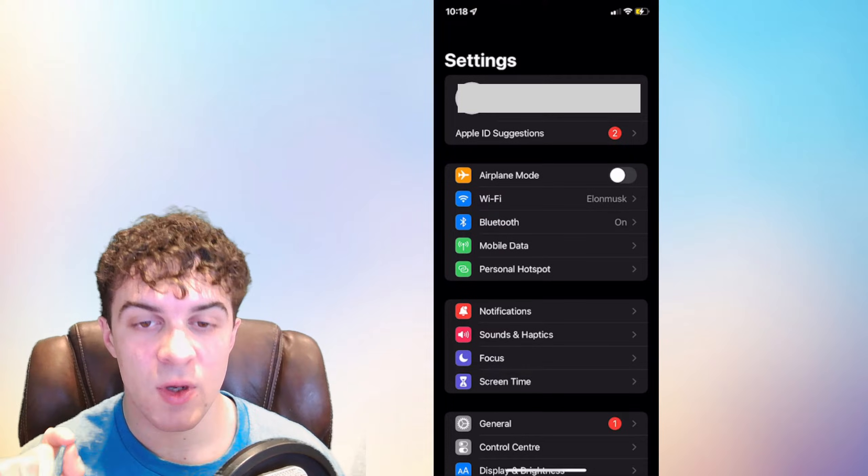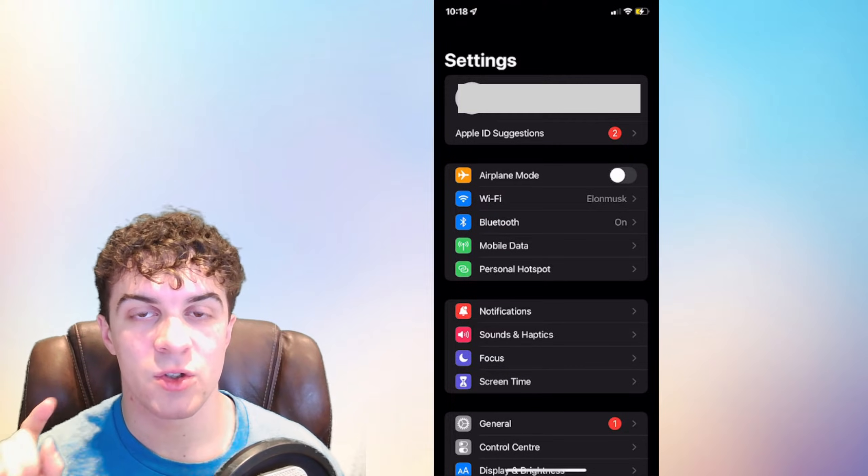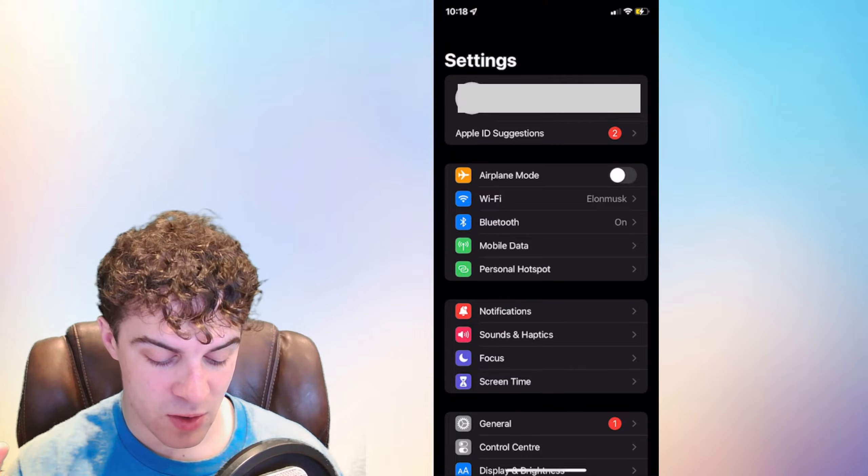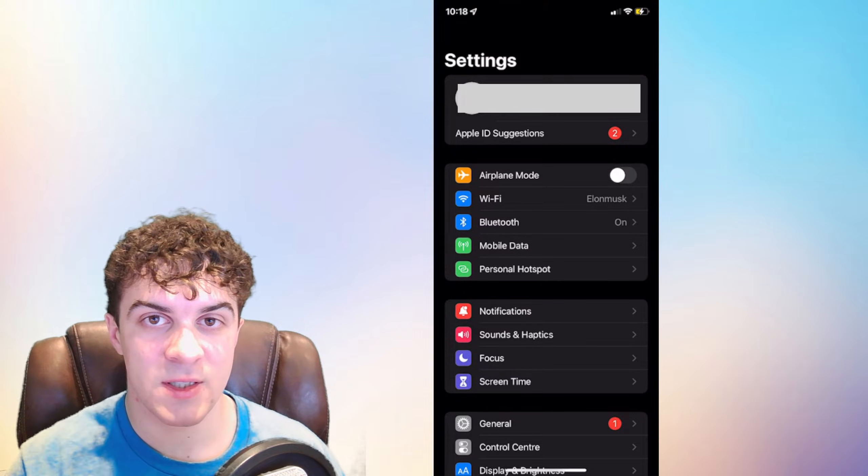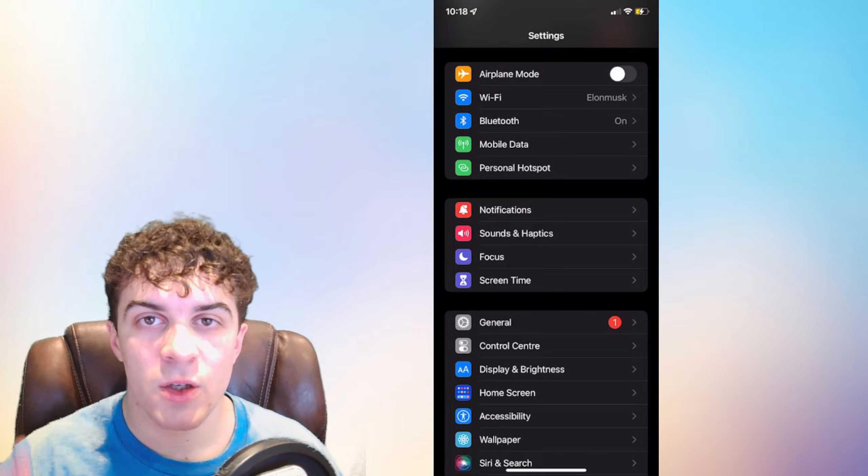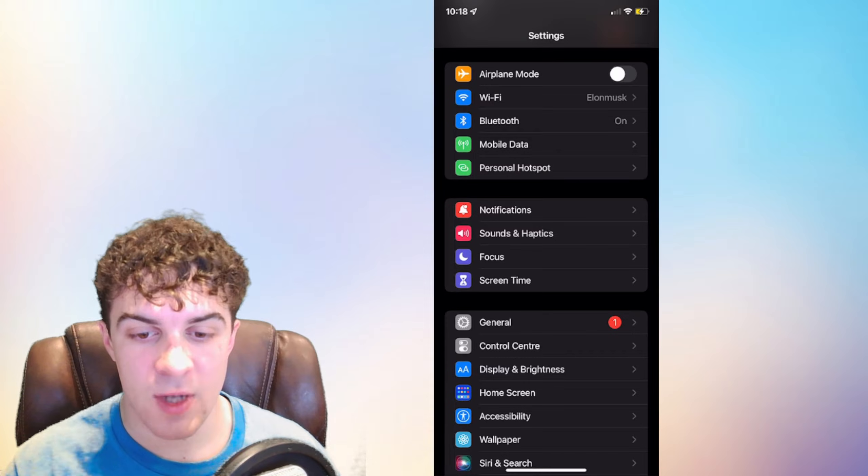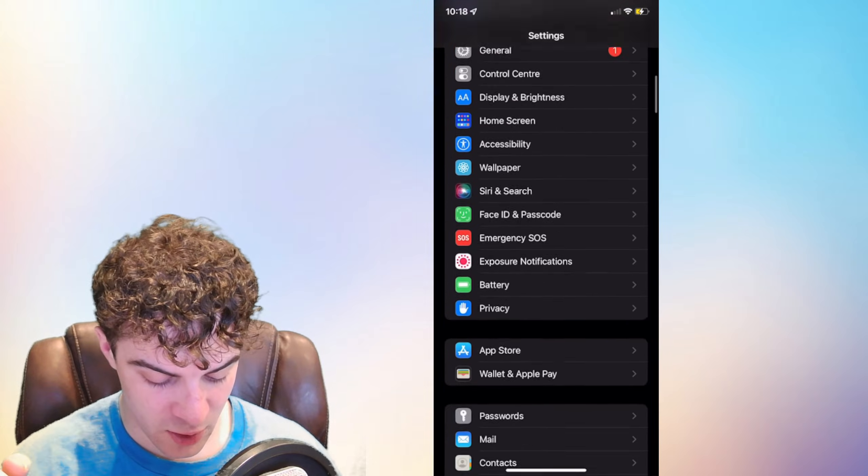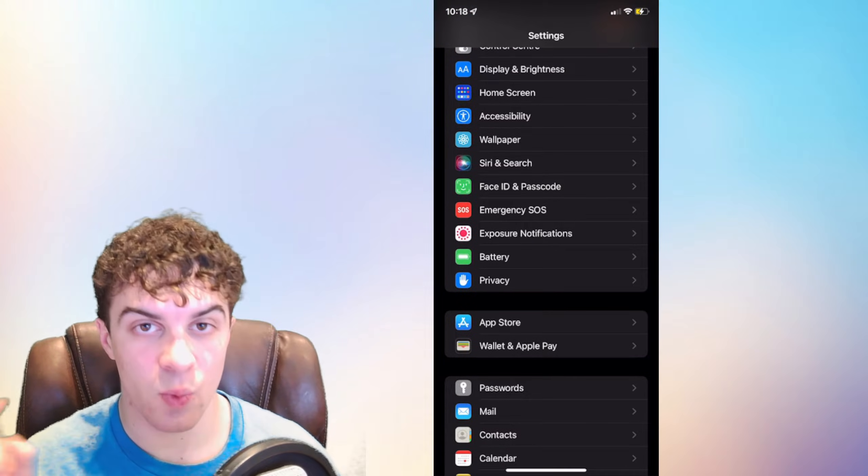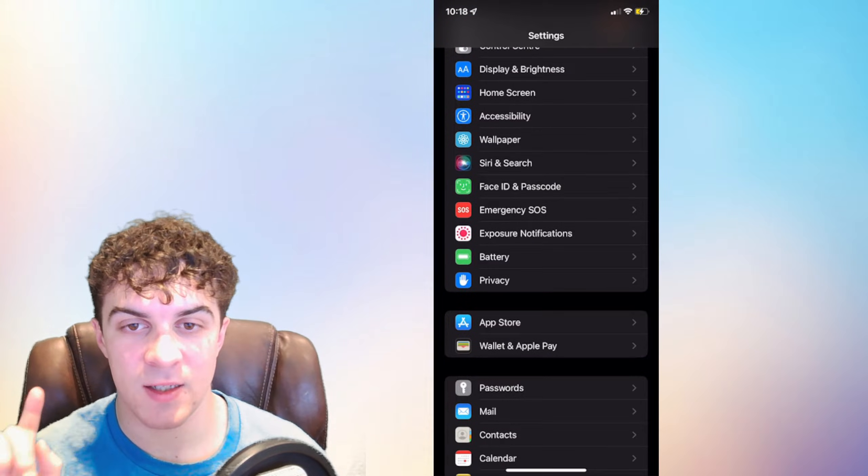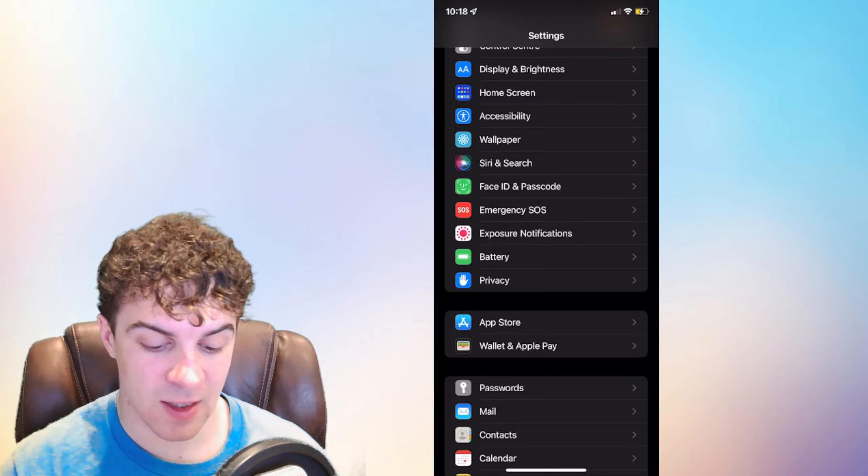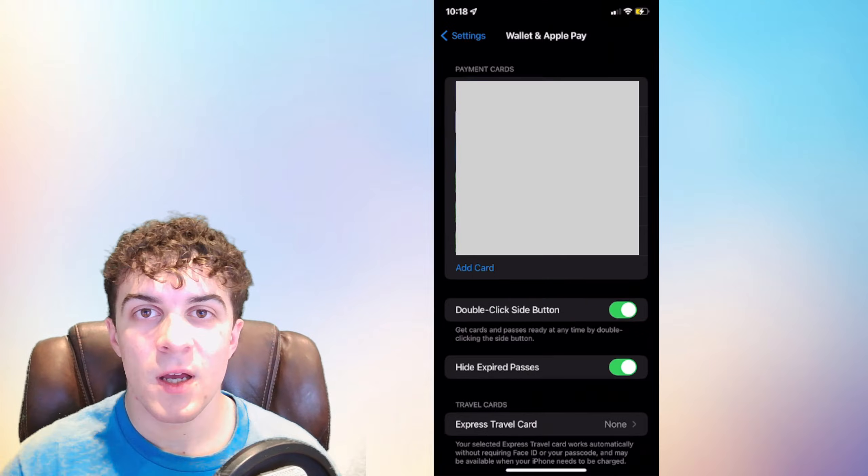The first thing you need to do is go on to your iPhone and go into the settings like I am here. You now need to scroll down until you get to the section that says Wallet and Apple Pay. So go ahead and click on that.